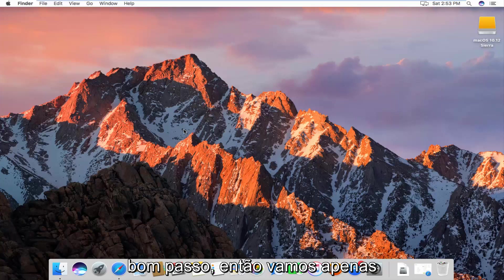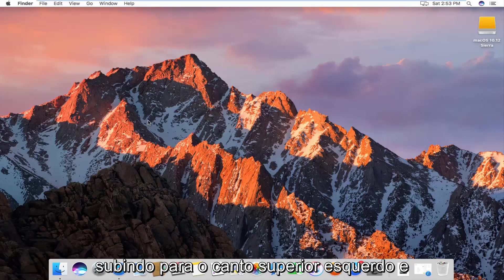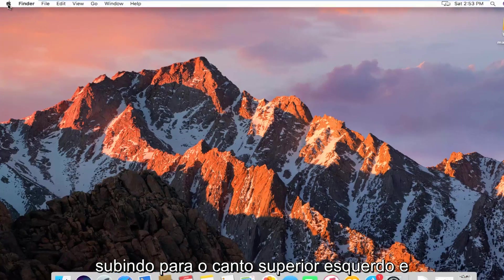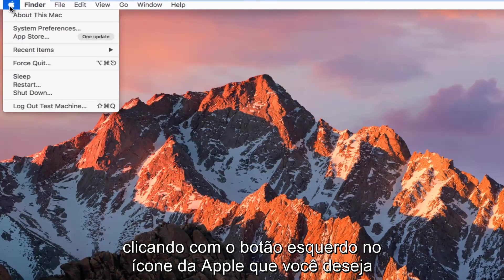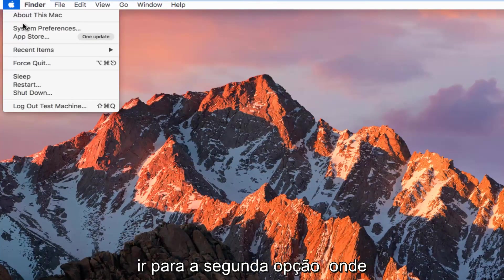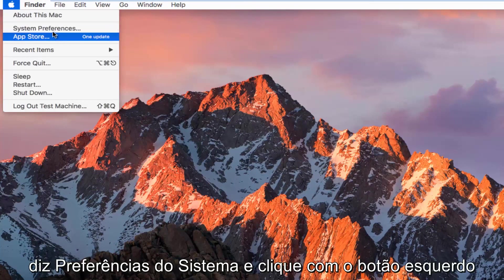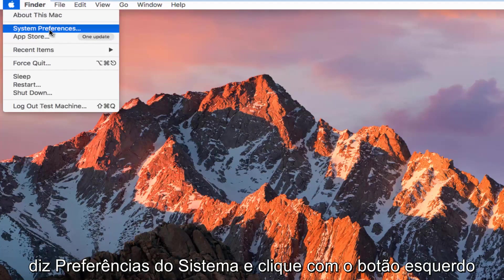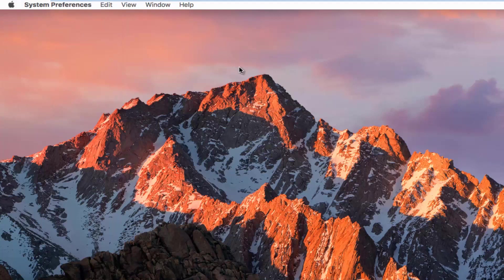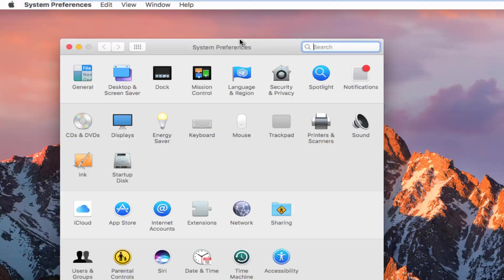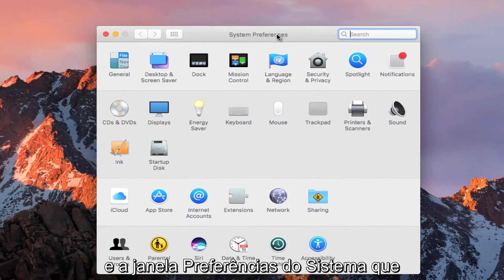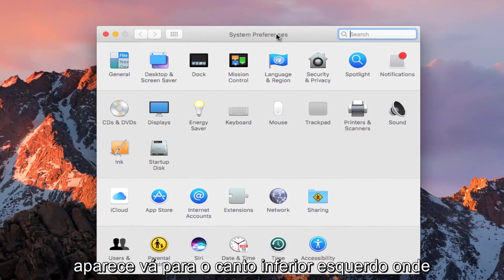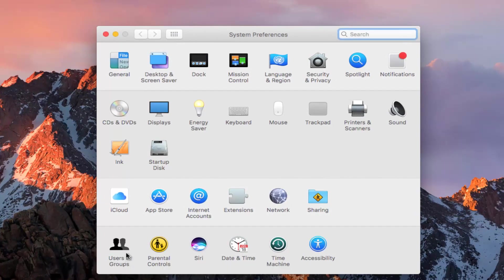We're going to start by heading to the top left and clicking on the Apple icon. Go down to the second option, System Preferences, and click on that. In the System Preferences window, go to the bottom left where it says Users and Groups and click on that.